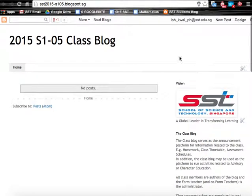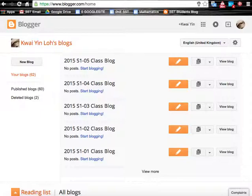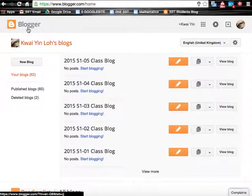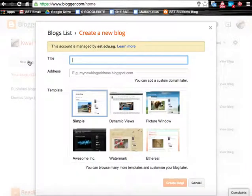So now to create this, what do we do? First we will go to Blogger and click at new blog. Each of us can create up to 100 blogs. Say we are going to create a class blog.